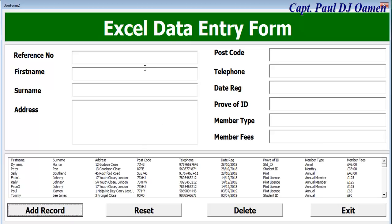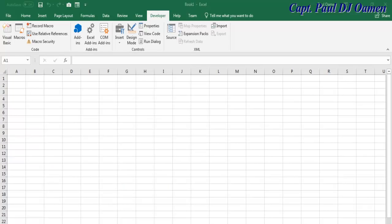This data entry form is already on YouTube and I will also enter the URL for that particular Excel data entry form. Now I'm going to take you straight into the Excel development environment and we'll put one of these login systems together.